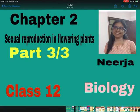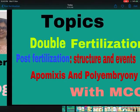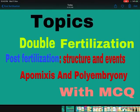Hello everyone. We are doing chapter number 2, Sexual Reproduction in Flowering Plants. This is the last video of the chapter, Class 12th Biology. In this video, we are going to cover the following topics: Double Fertilization, Post-Fertilization Structure and Events, Apomixis and Polyembryony.